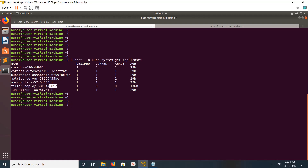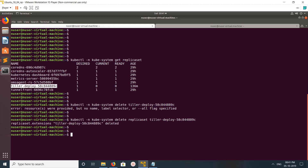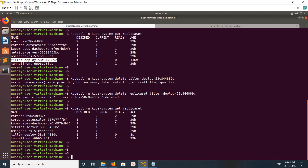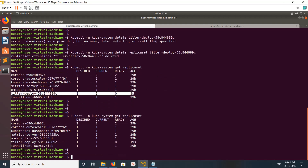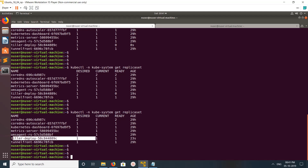The replica set failed, so let me delete it. Delete is done. Now let me run 'kubectl get replicaset' to check. Let me run it one more time — it's not yet ready. Now it's ready. I think it's working now.